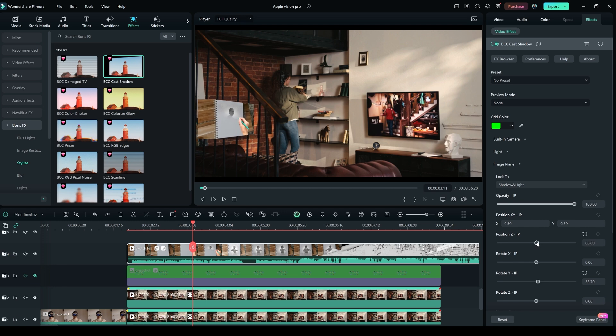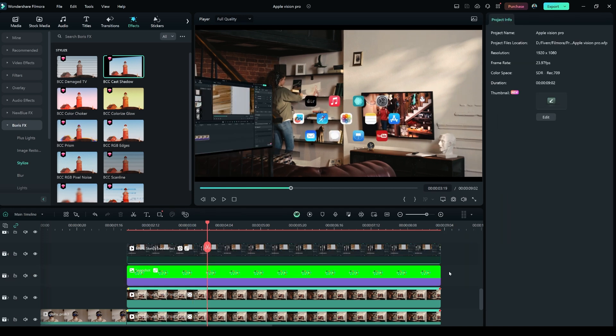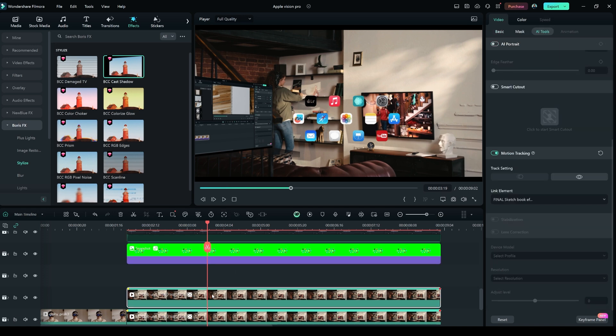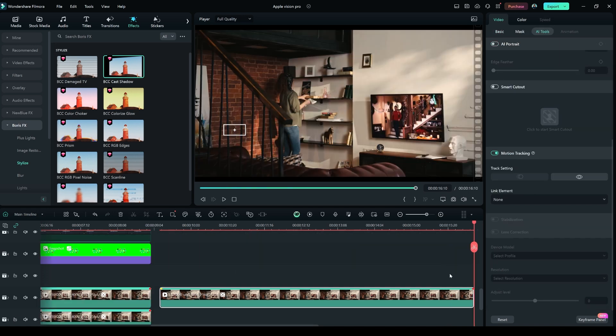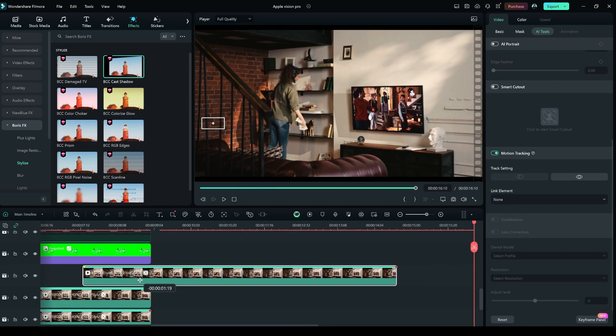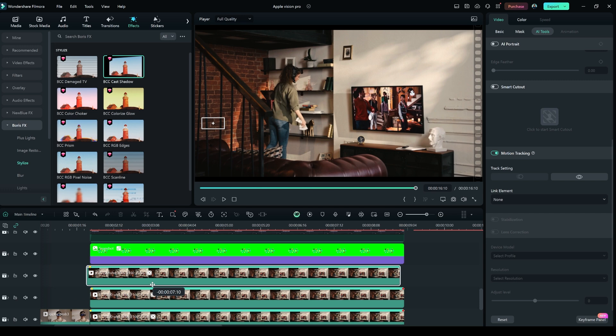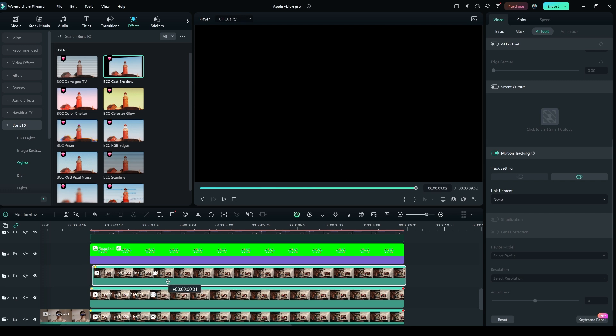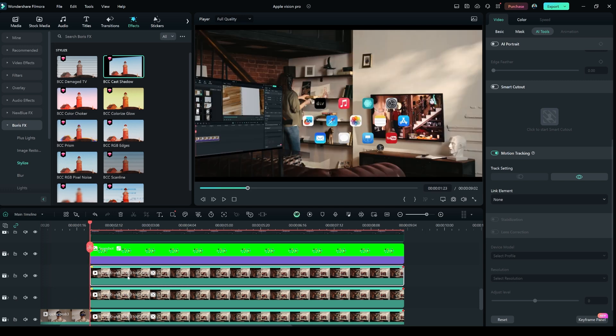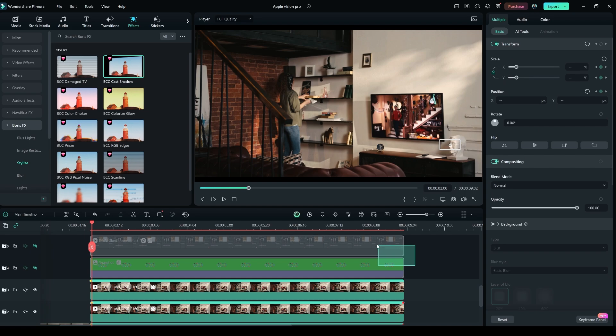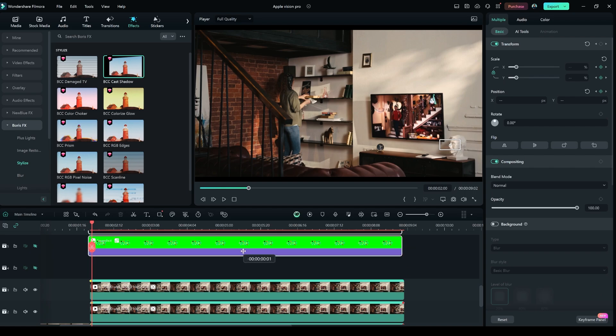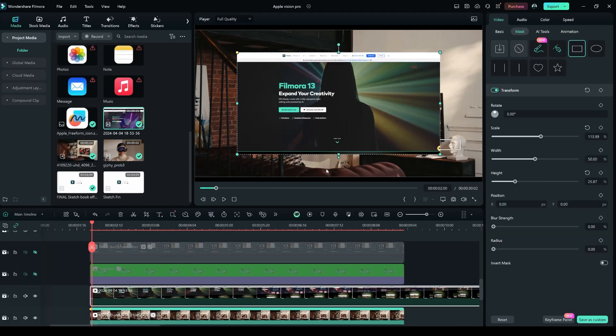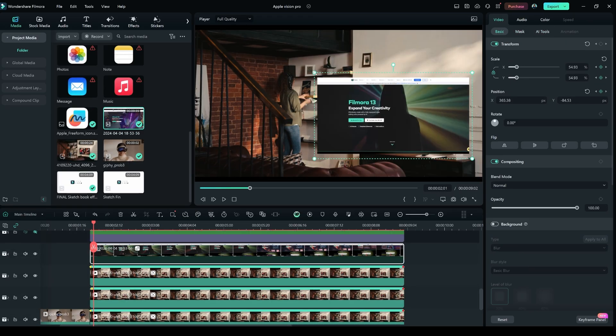Now select layer 3 and 4 and place them one layer above and keep layer 3 empty. Select layer 2 and again duplicate it and place it onto layer 3. Repeat all the steps again from tracking to applying BCC Cast Shadow. You can add as much video as you want just by repeating the same steps again and again.